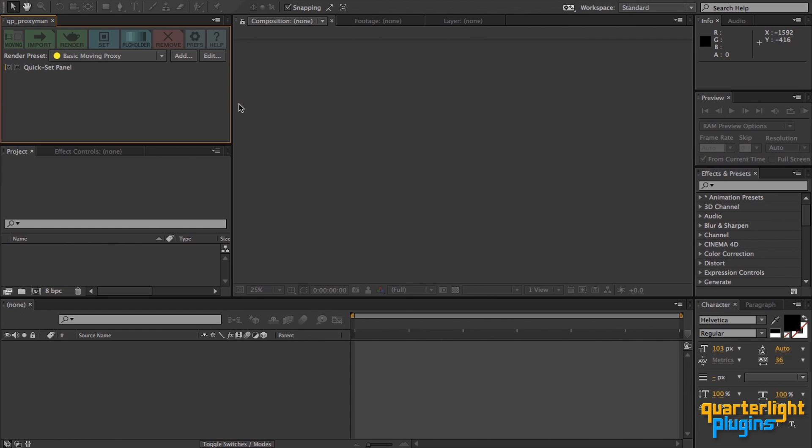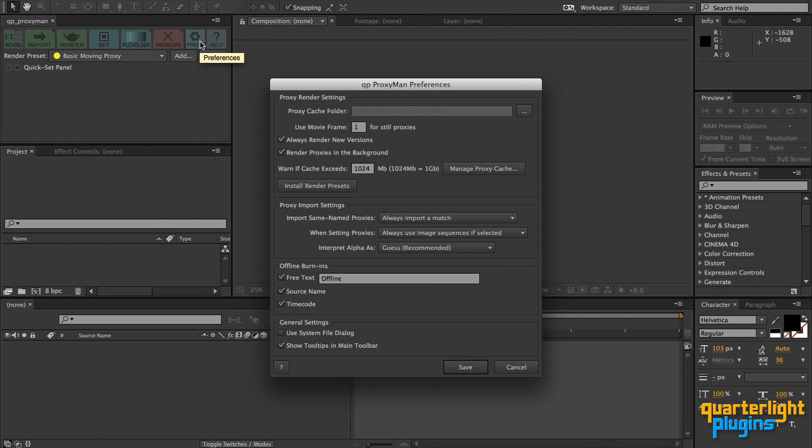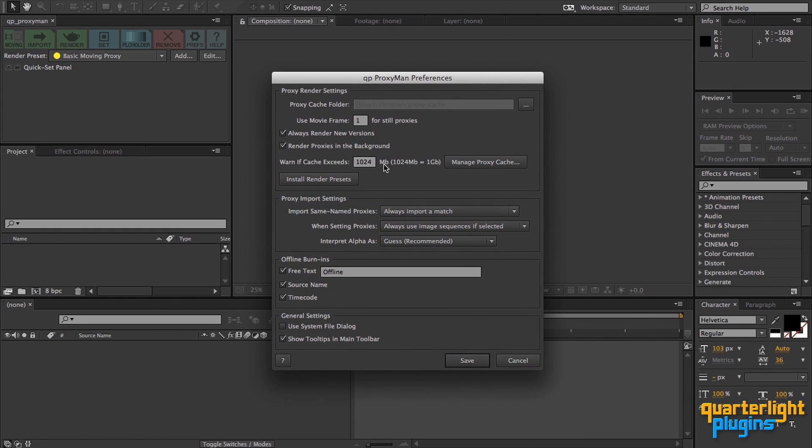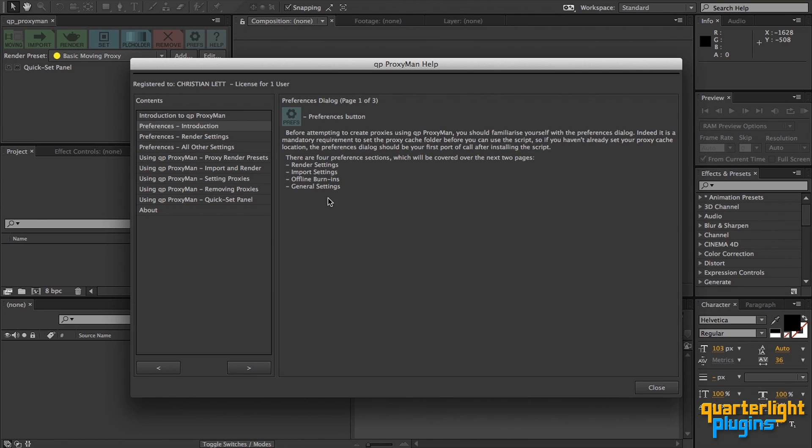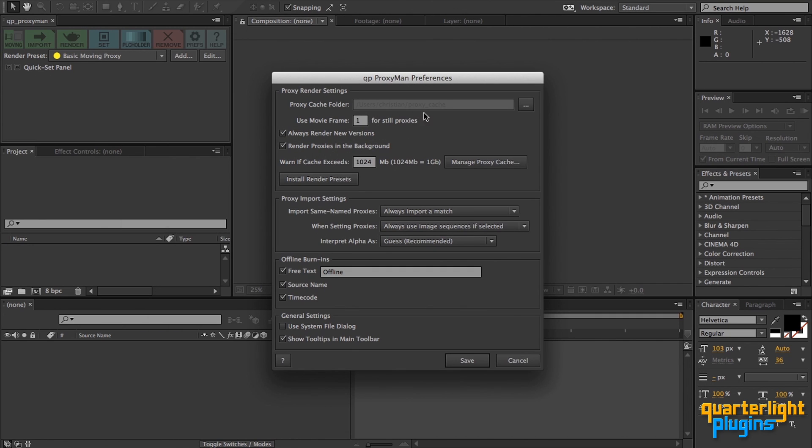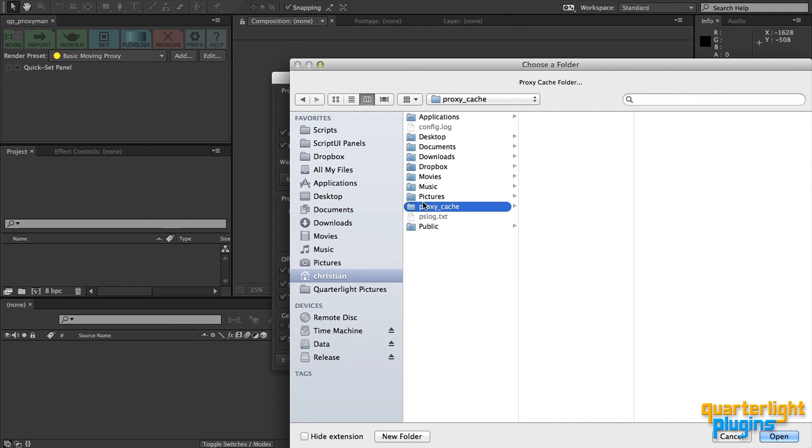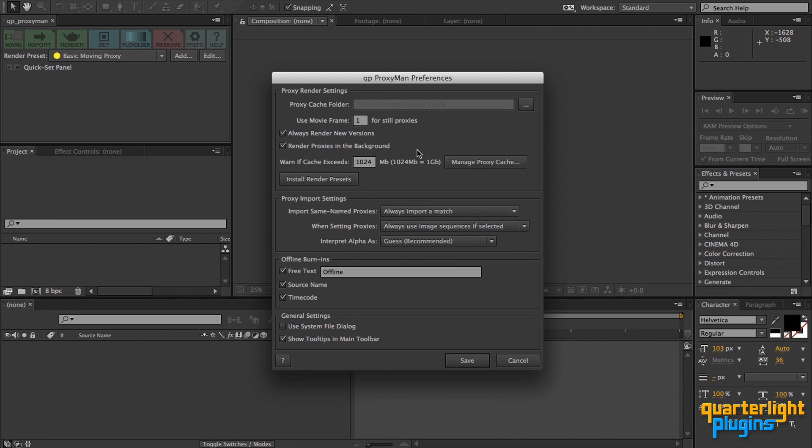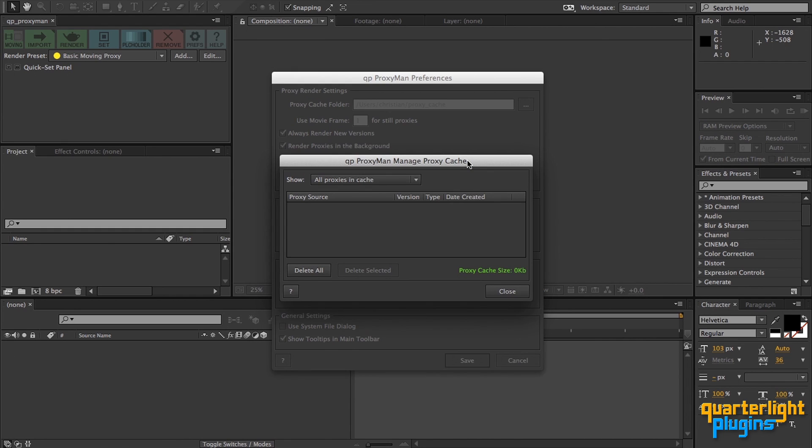All of QP ProxyMan's settings can be found in the preferences dialog. Click this button to open it. Full descriptions of each of these settings can be found in the provided help dialog. But here are a few highlights. At the top here are the preferences for rendering your proxies. The proxy cache location, which you set up on install, could be set or changed here. Here you can choose whether to render proxies in the background or directly in After Effects. You can view all the proxies in your cache and delete old ones you no longer need by clicking on the Manage Proxy Cache button.